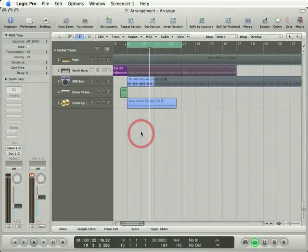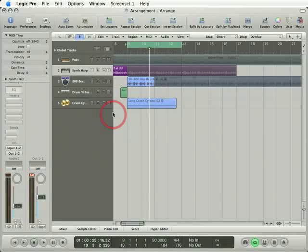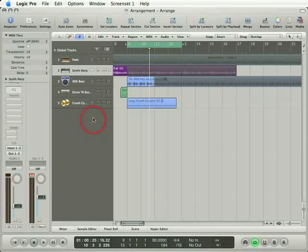In this section of the tutorial, we're going to talk about creating and modifying MIDI data. MIDI data is used to trigger instruments, so I need to create a new instrument track here in Logic and assign it to an instrument.